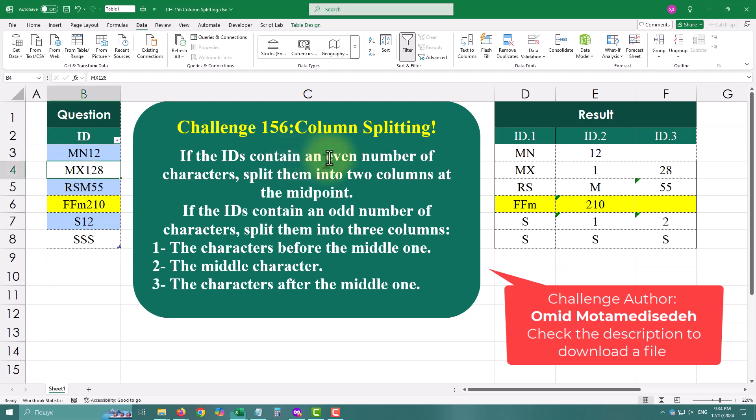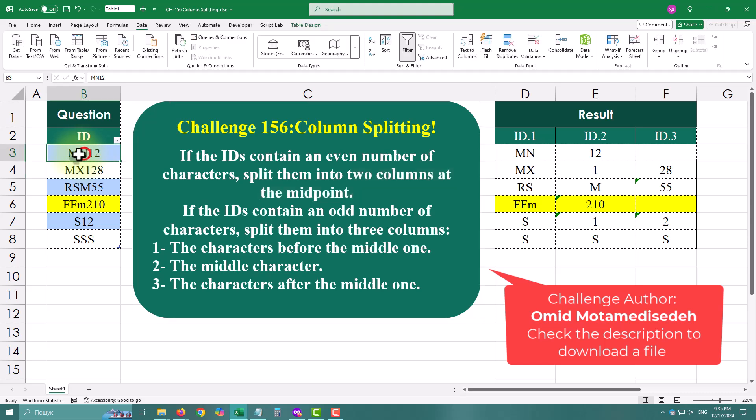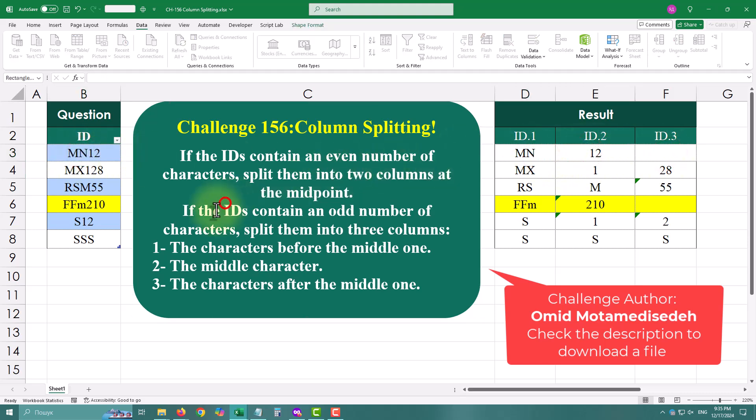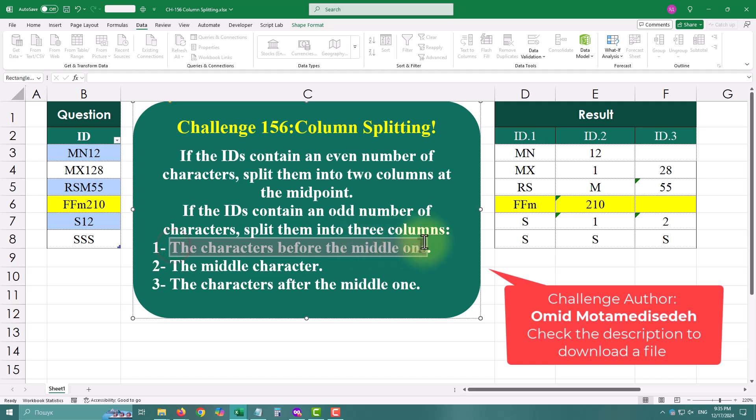If an ID has an even number of characters, we'll split it into two columns at the midpoint. If the ID has an odd number of characters, we'll split it into three parts: the characters before the middle one, the middle character, and the characters after the middle one.